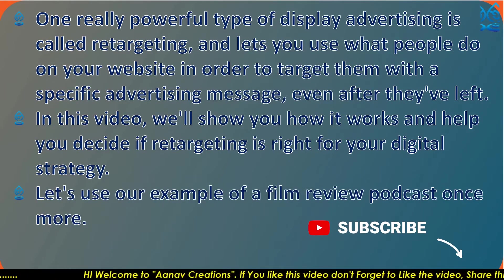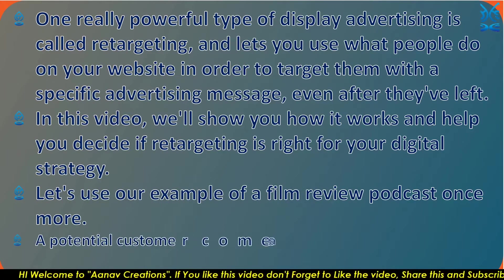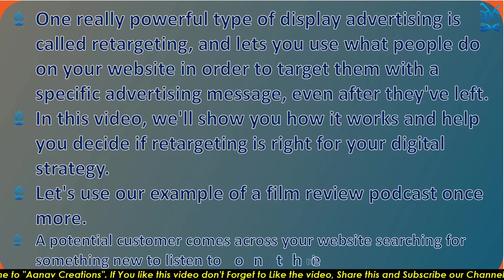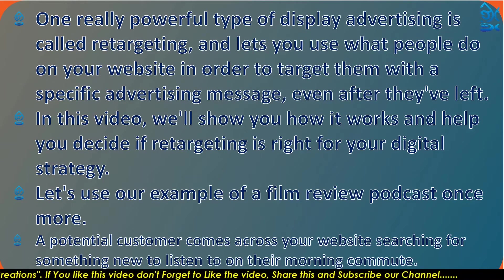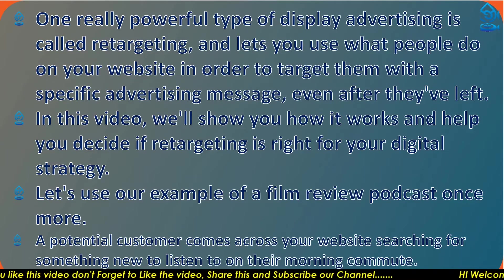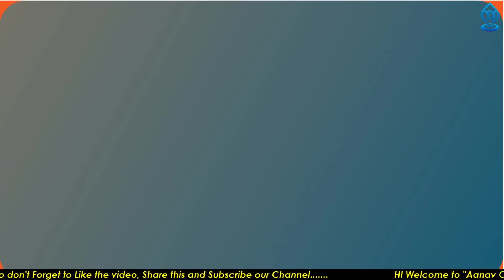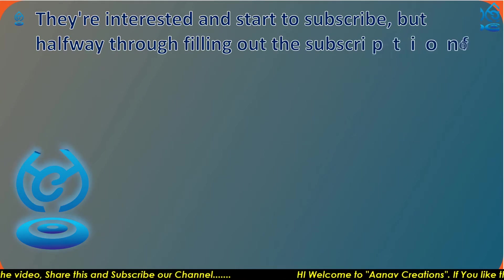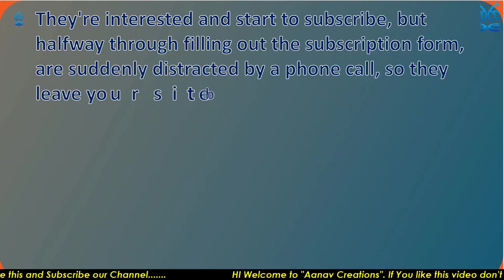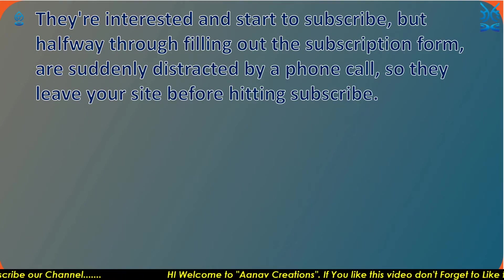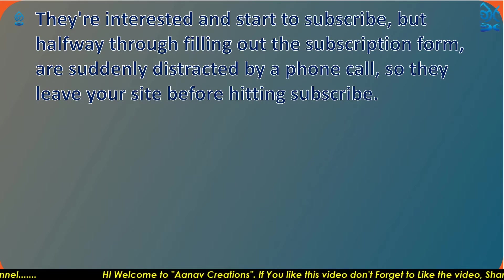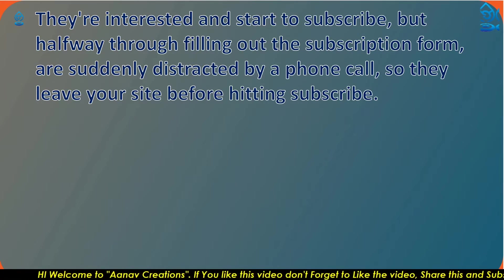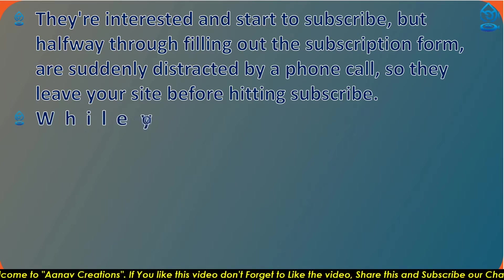Let's use our example of a film review podcast. A potential customer comes across your website searching for something new to listen to on their morning commute. They're interested and start to subscribe, but halfway through filling out the subscription form, they're suddenly distracted by a phone call and leave your site before hitting subscribe.